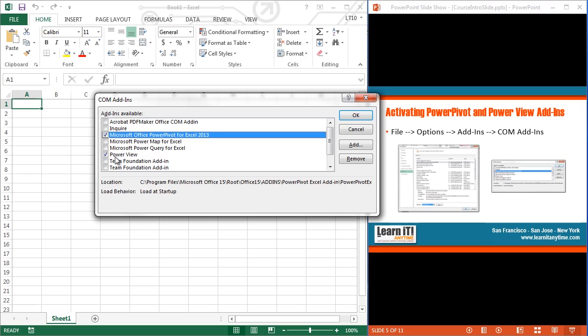But for now, I'm going to turn on Power View and Power Pivot. These two are more than likely already installed on your system. If they're not, you can follow the next little video and see how you can install additional add-ins into your copy of Excel. But more than likely they're already there, so all I'm going to do is just turn the check mark on for both Power Pivot and Power View, and I'm going to hit OK.